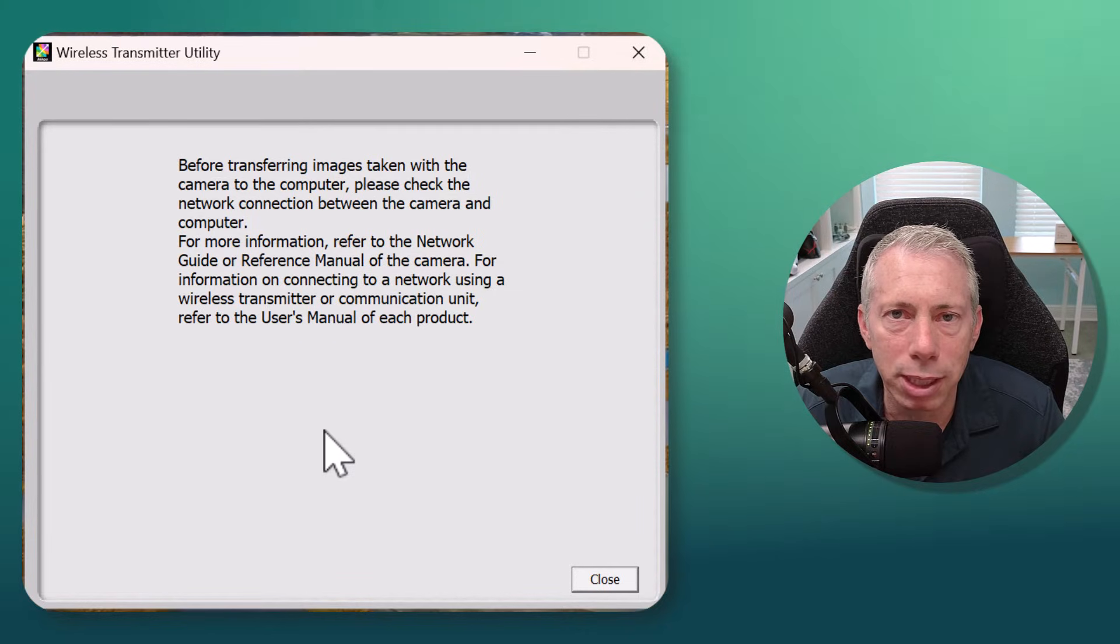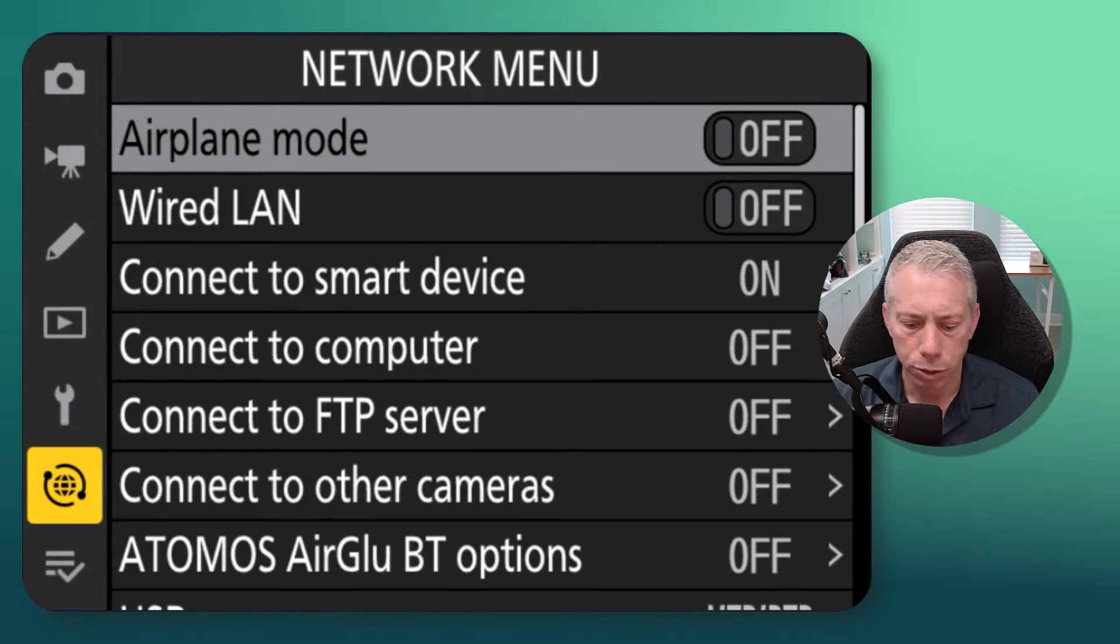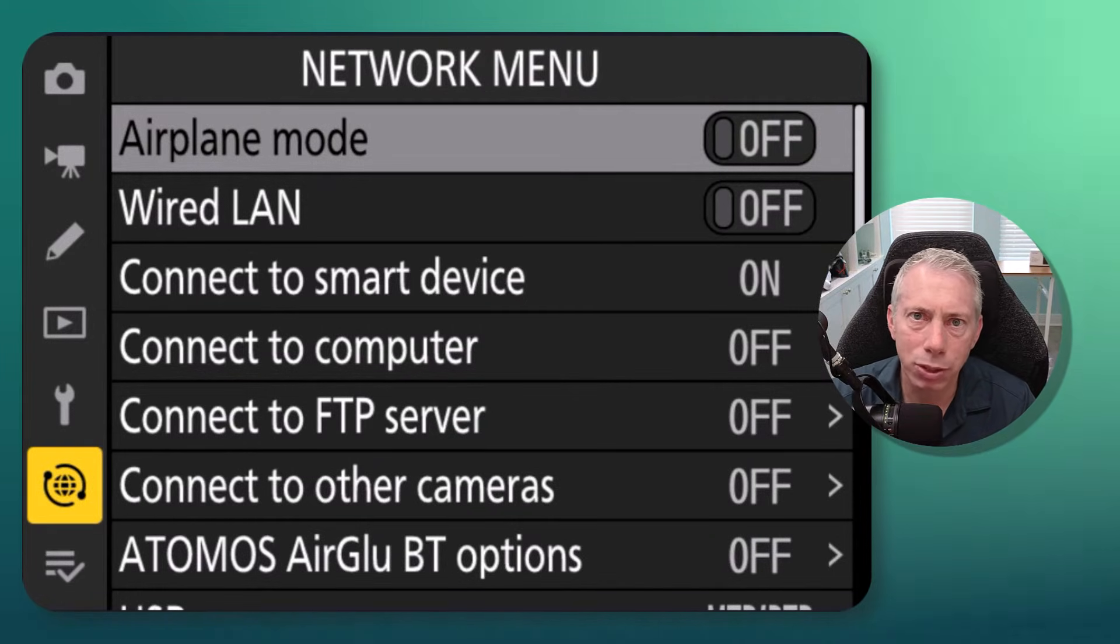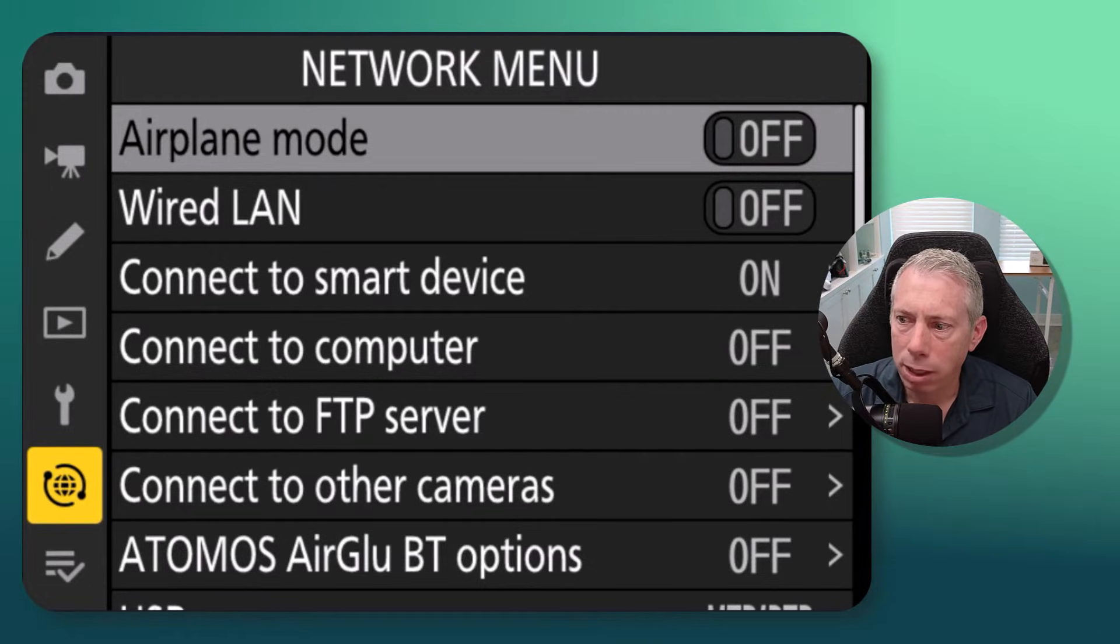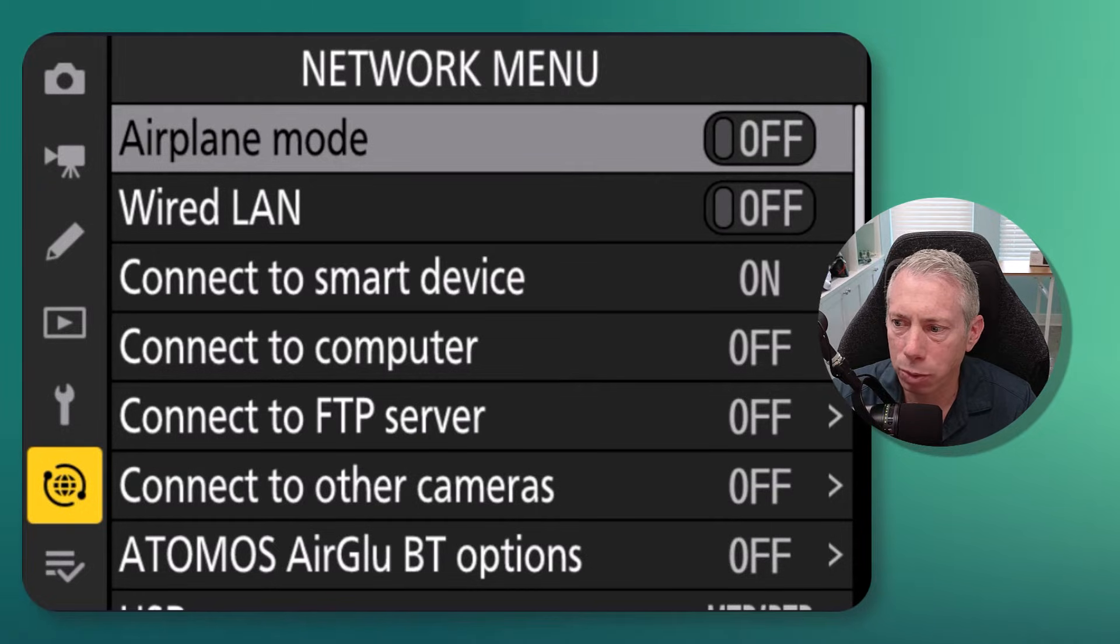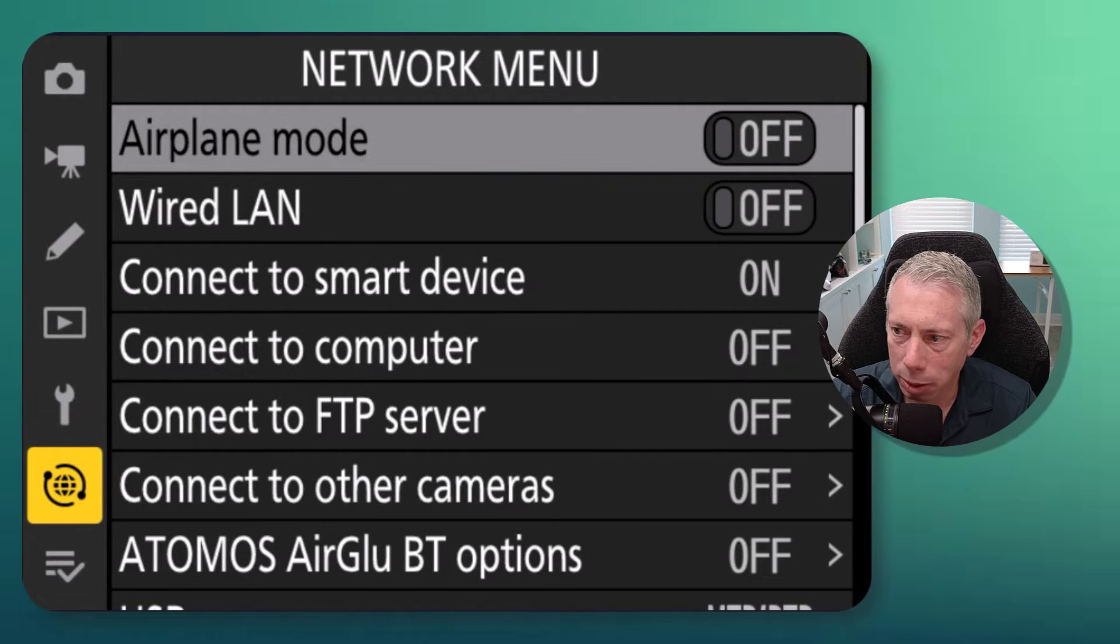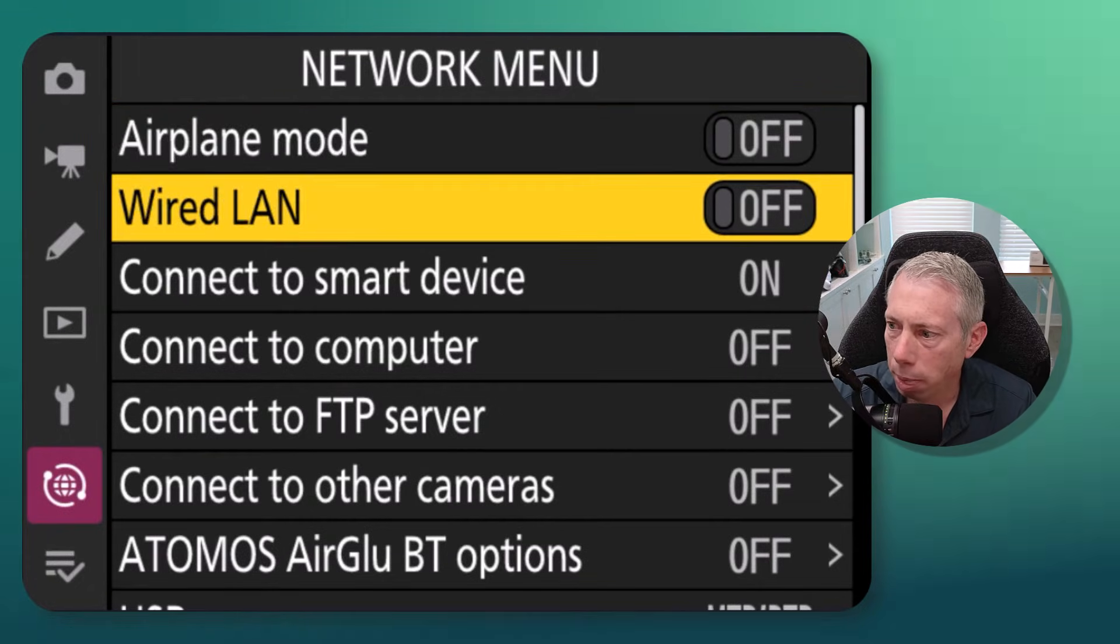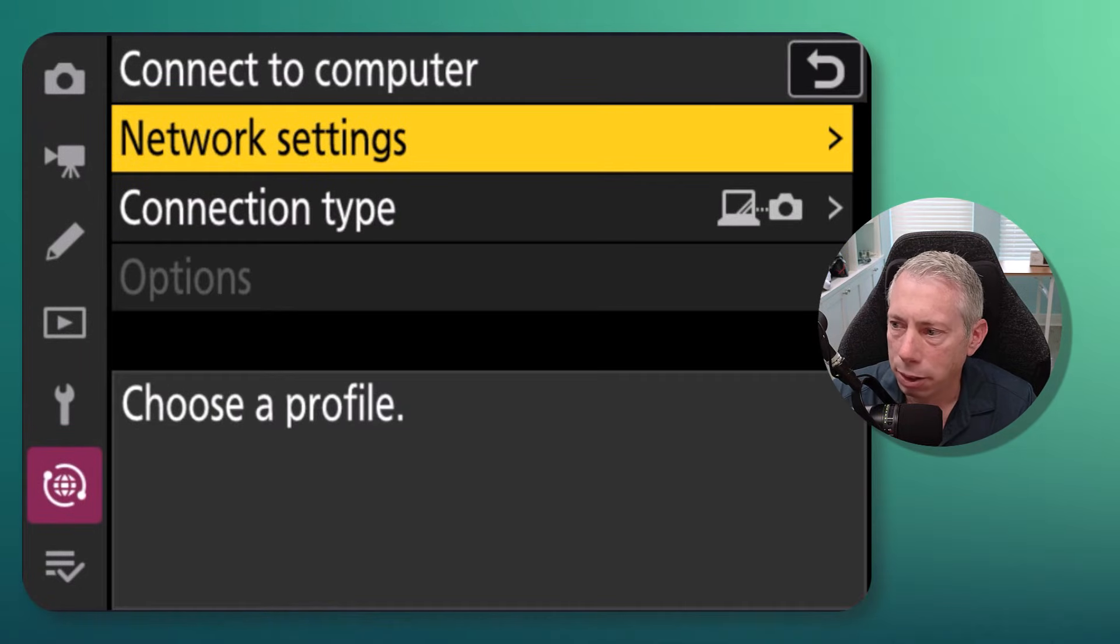Okay, so I am on a Nikon Z9. If you're on a Z8, it's also going to be the same, but if you're using a different camera like a Z6, Z6 II, Z7, or D850, you're not gonna find a network menu. In that case, you're going to use the setup menu and look for the same options. If you're on a Z8 or Z9, it's gonna be in the network menu. You're gonna scroll on down - first thing first, you need to make sure that airplane mode is off. That's important. And then you're gonna say 'Connect to computer,' then go to network settings and create a profile.